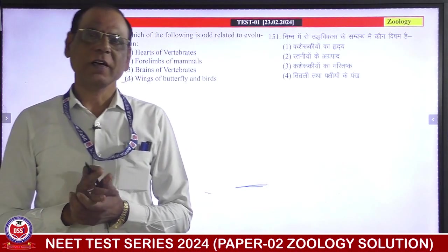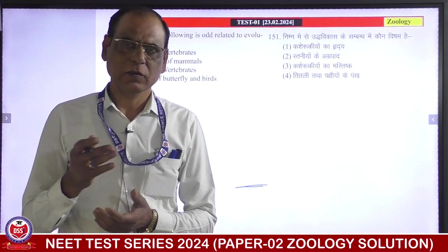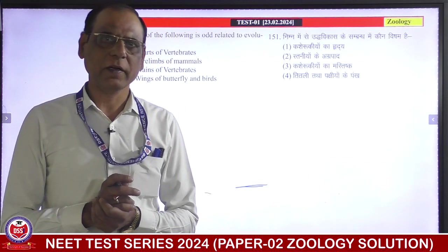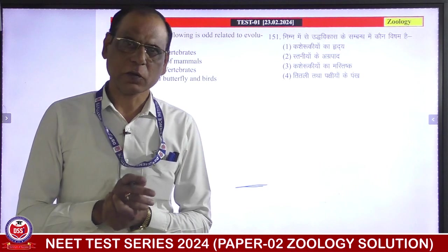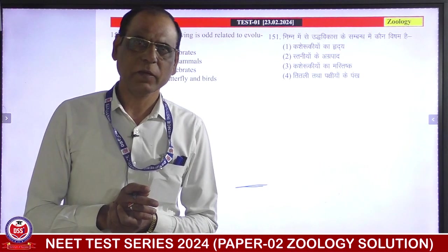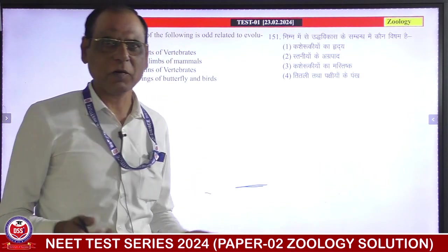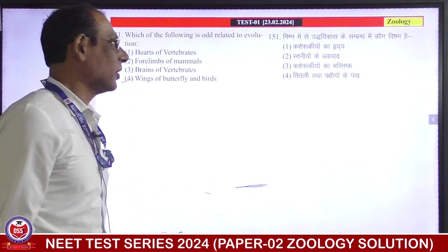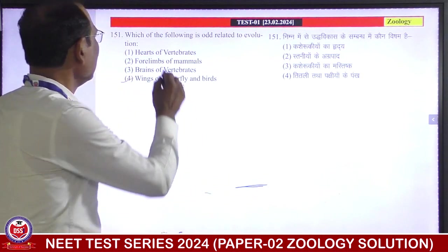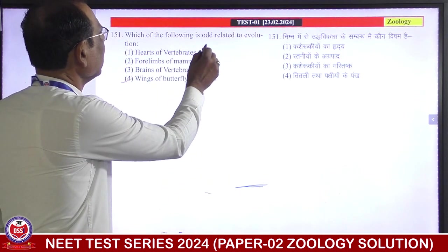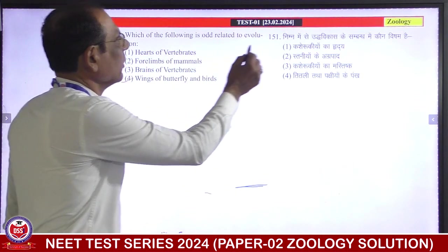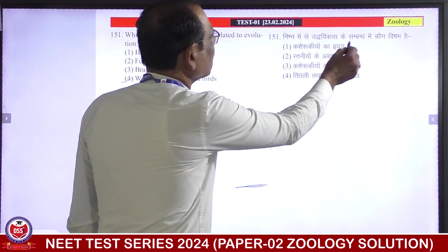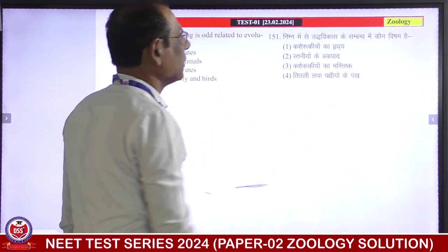Dear students, today we are going to take a solution to our test series. I am telling you that your paper will be very good, the first paper will be very good. So the first question is: which of the following is odd related to evolution?